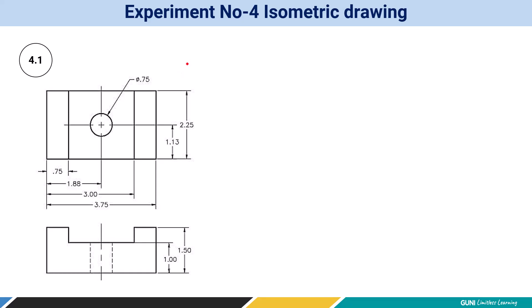In this experiment number 4, isometric drawing exercise 4.1, this exercise belongs to the inch system. Now students, try to remember one thing: to create isometric view, which is also referred as pictorial view or you can say simply 3D view.